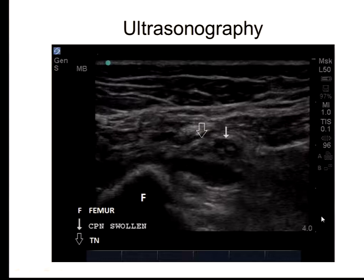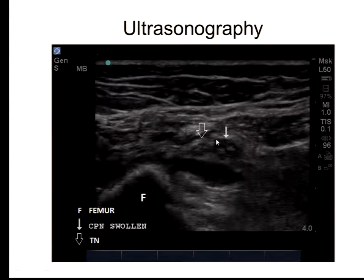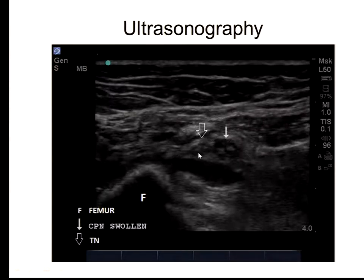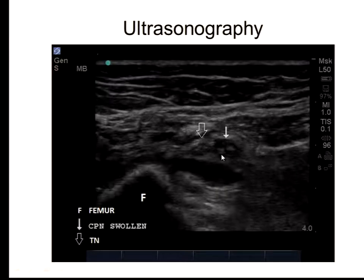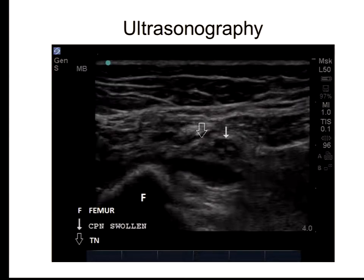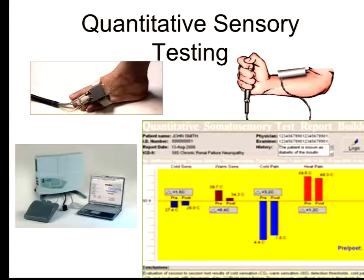For example, ultrasound: this is a picture of a patient with ischemic damage of the common peroneal nerve. You can see the actual split — the tibial nerve is normal, but this nerve is swollen and has actually lost some fascicular structure. It's nice, but sometimes you cannot see such gross changes of the nerve.